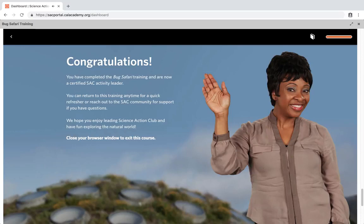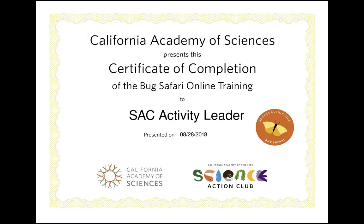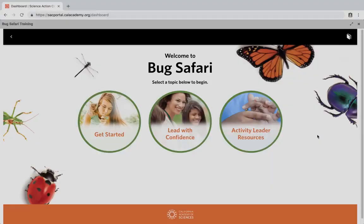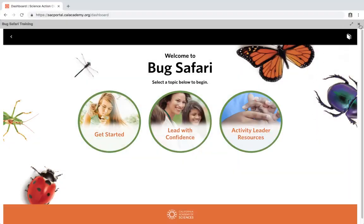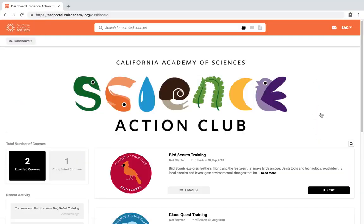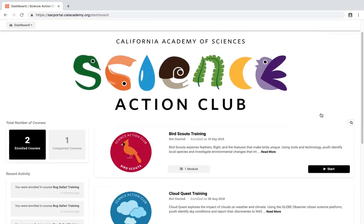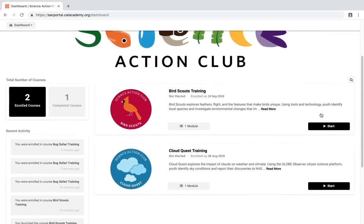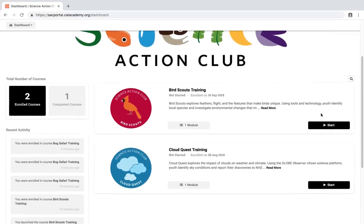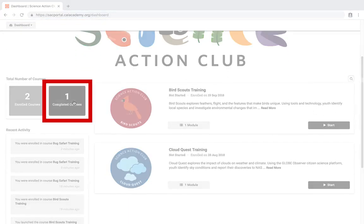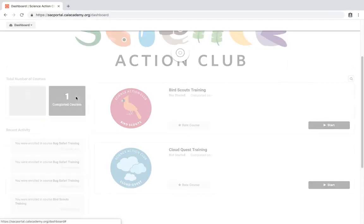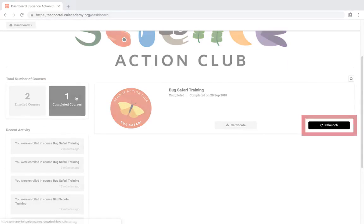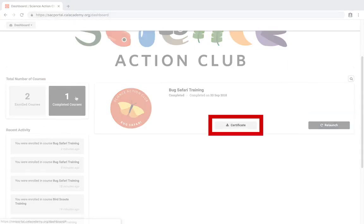Once you've completed the course, you are now ready to lead SAC with your youth. You will receive an email confirmation that includes a copy of your certificate of completion. Completed courses will no longer appear in the enrolled courses section of the dashboard. To access a completed course or to download your certificate of completion, click on the completed courses button. Here you can relaunch a completed course or download your certificate.